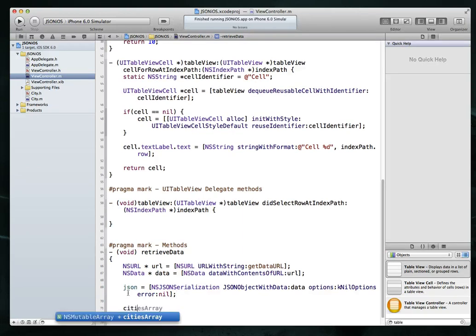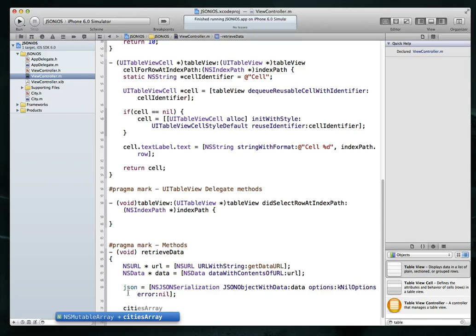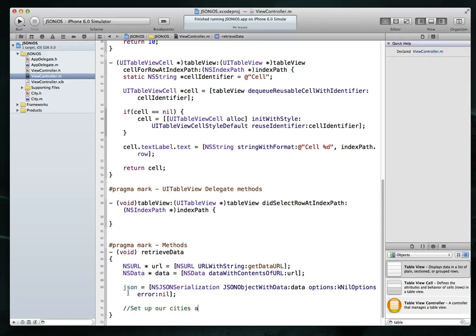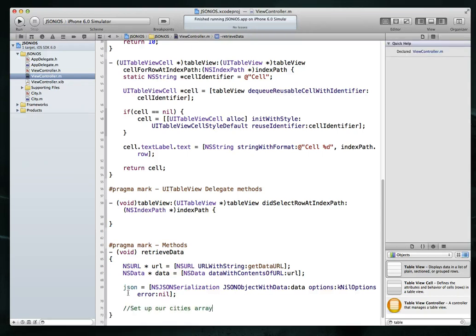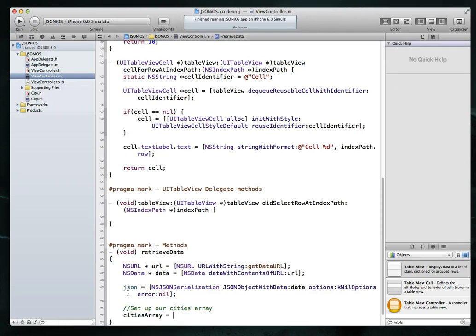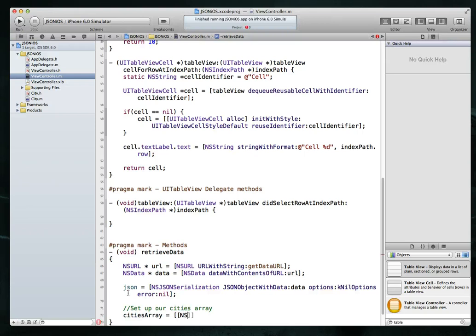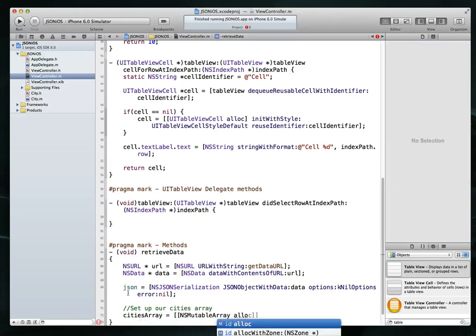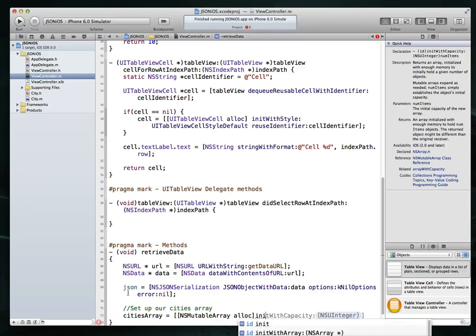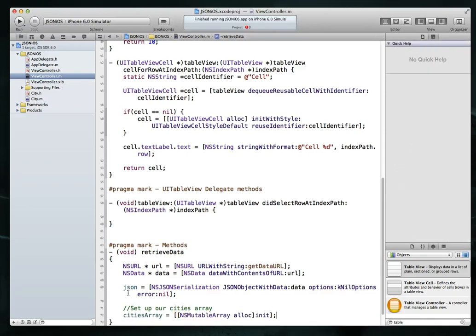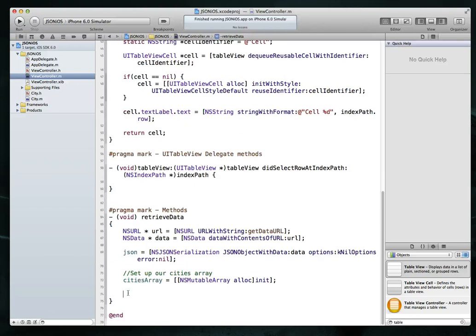Command S to save. And that is done. Then we want to populate our cities array. So maybe put in a comment. We'll say set up our cities array. And we're going to do that by saying cities array is NS mutable array. So it's going to do an alloc and a standard init on it. Command S to save. And we are, we've instantiated and given it some space or memory. From here, what we want to do is we actually want to loop through our JSON array and create a new city object every single time. And then stick that object into our city's array.